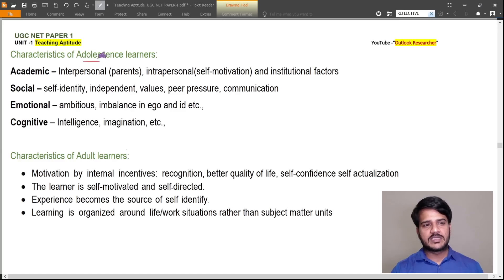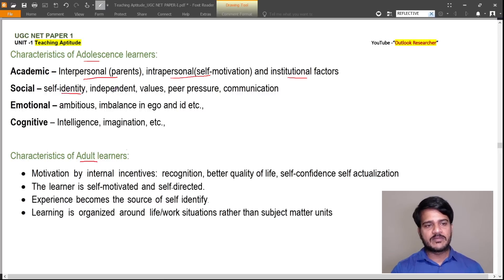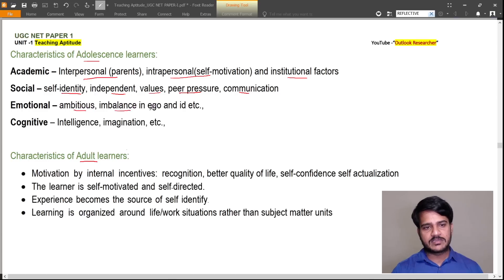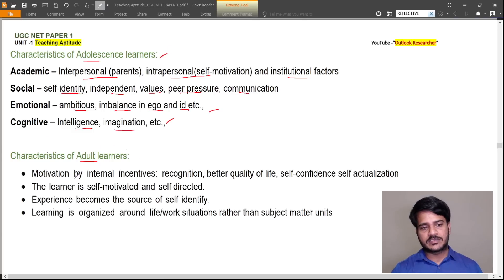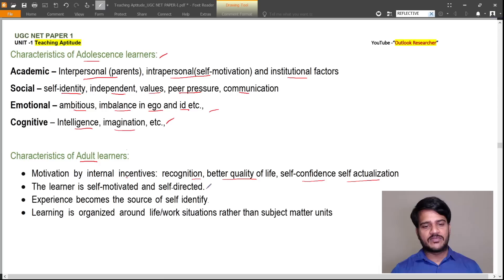Characteristics of adult sense learners: academic characteristics depend on interpersonal factors with parents and intrapersonal self-motivation and institutional factors. Social characteristics include self-identity, independence, values, peer pressure, and communication. Emotional characteristics include ambition and imbalance in ego and id. Cognitive characteristics include intelligence and imagination. Characteristics of adult learners include motivation by internal incentives like recognition, better quality of life, self-confidence, and self-actualization. The learner is self-motivated and self-directed. Experience becomes the source of self-identity, and learning is organized around life-work situations rather than subject-matter units.